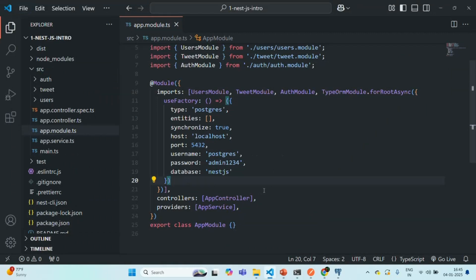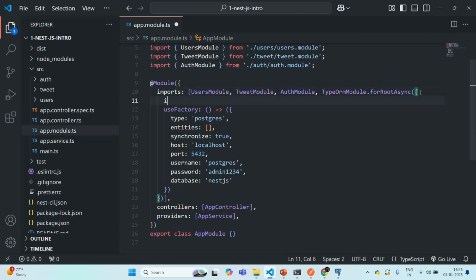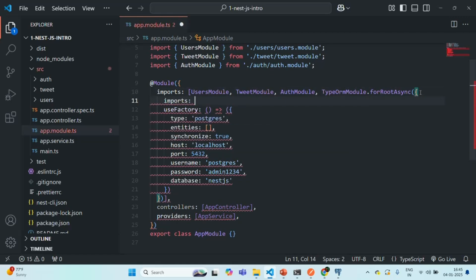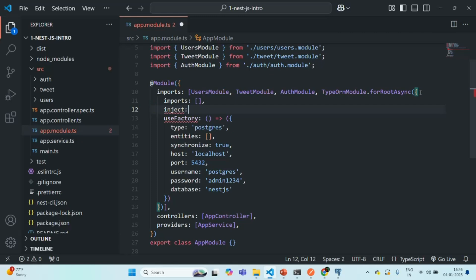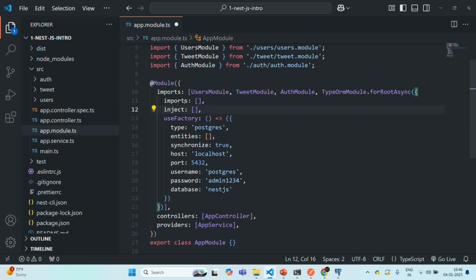Apart from this, when we use the forRootAsync method, it also allows us to inject dependencies if we want. In future, if I want to inject some dependency to use for this TypeORM module, I can do that using the imports array — to import a module we want to use — and the inject array to inject the dependency from that module. Currently I am simply setting them as empty arrays because we don't need to import or inject anything here, but in future lectures if required, we will use these arrays.